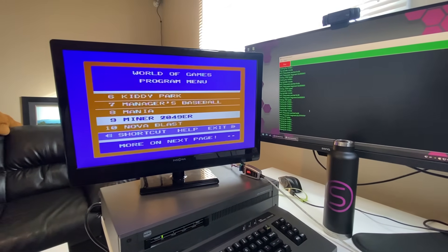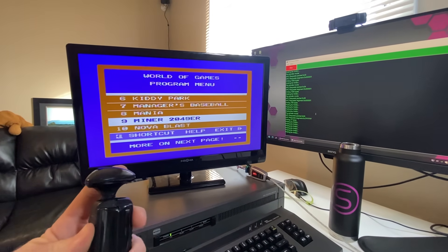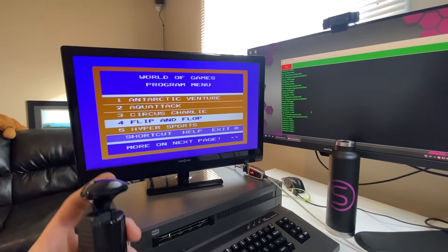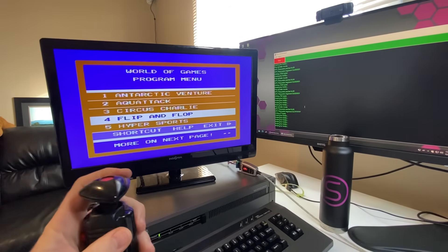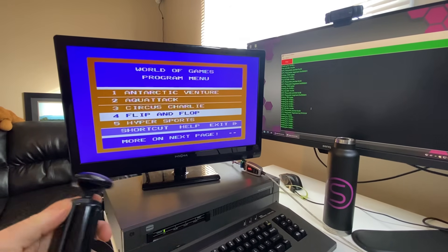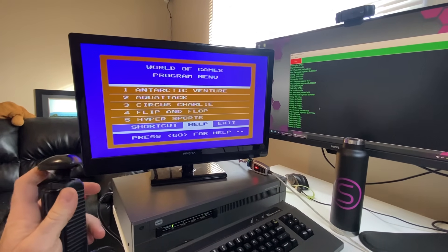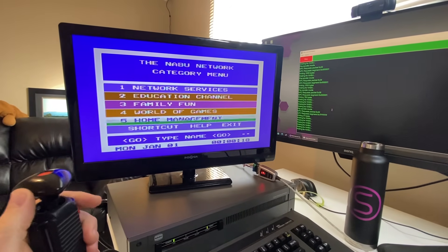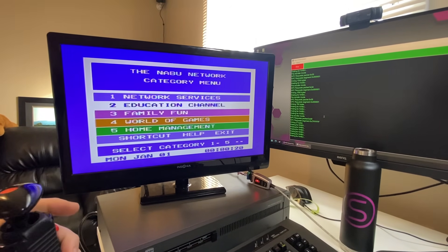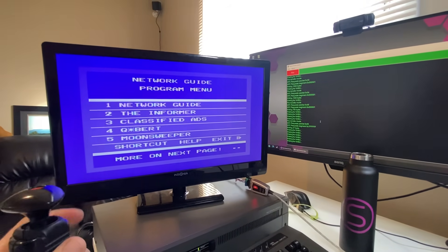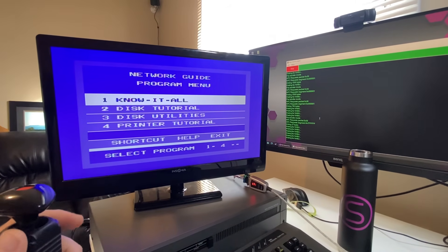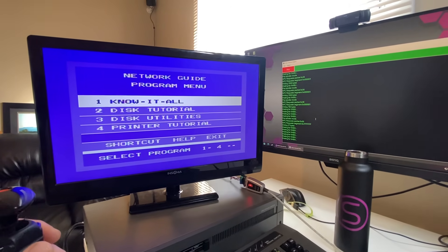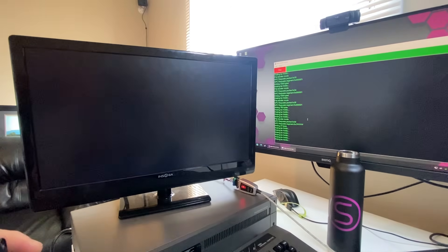So back in the main menu here, let's get out of games. Let's take a look here. Let's look at some of the options. Let's explore this. Network services. What do we got? We got the network guide. Know-it-all disk tutorial. Okay, we don't have a disk drive, but let's check out what know-it-all is.